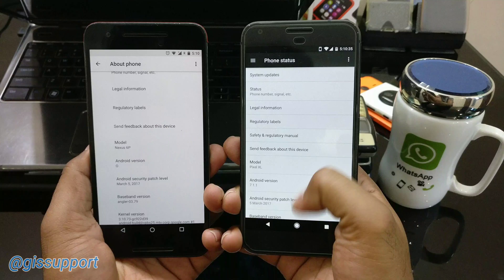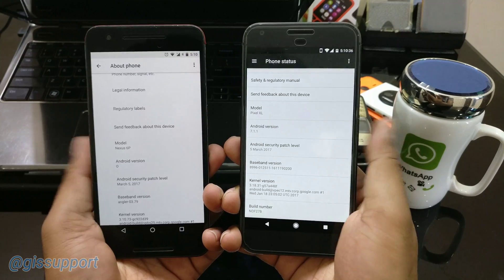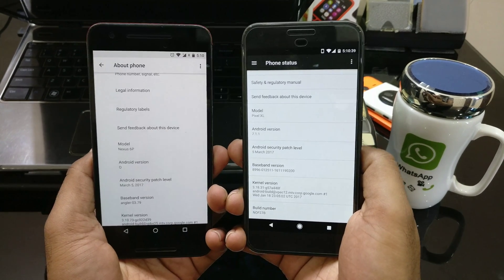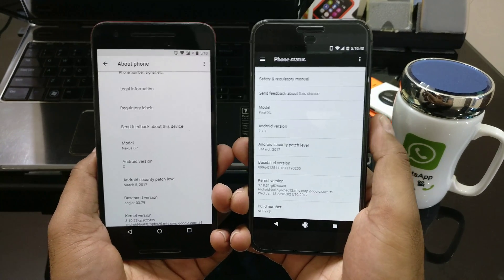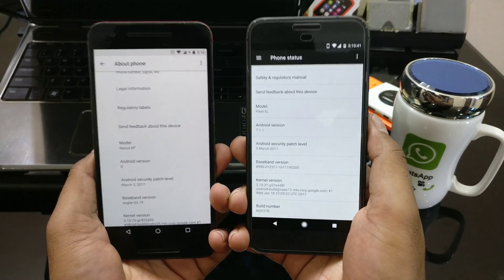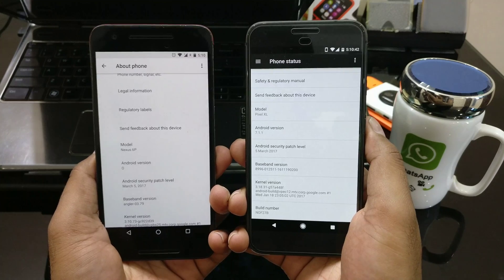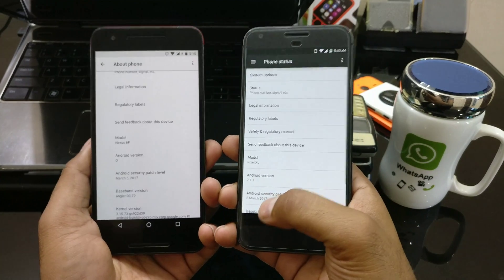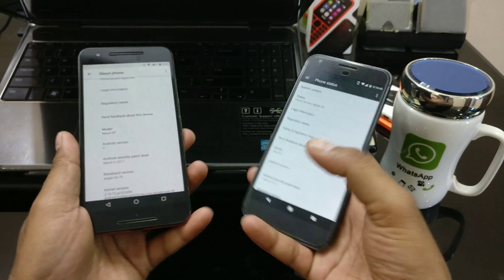Today in this video we are going to see how you can install any APK. Now this is not just the question of how you can install an APK — installing an APK is simple, you just have to click on the APK file, but you have to do a specific setting.